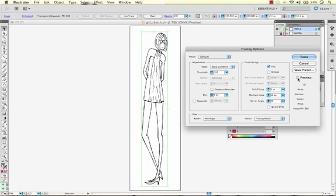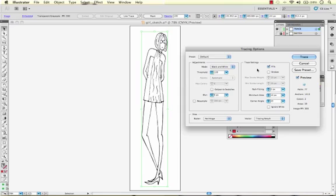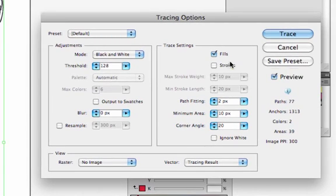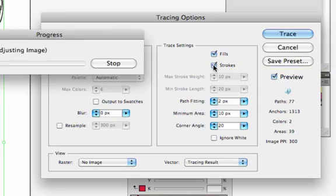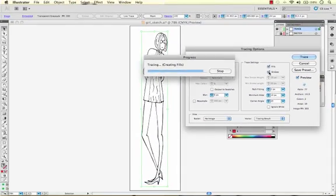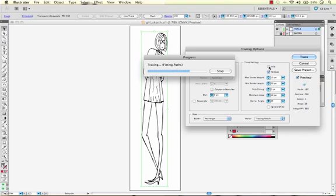Let's turn on the preview and see how our trace looks initially and it looks pretty darn good. Now one thing I will point out I prefer to use strokes versus fills. I find that they're easier to manipulate once the trace is done. So I'm going to turn on my strokes and I'm going to turn off my fills.